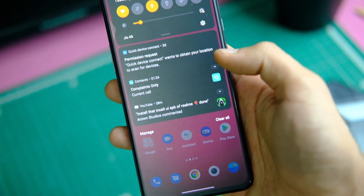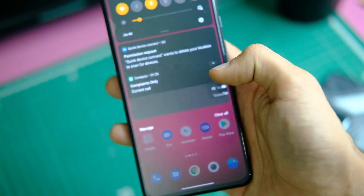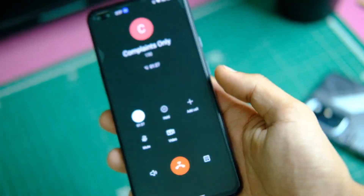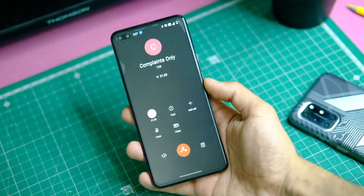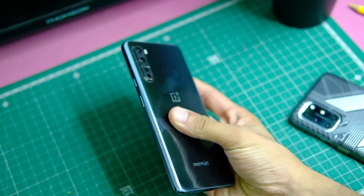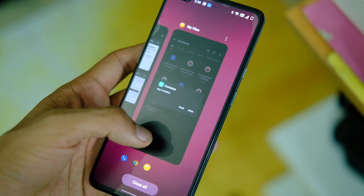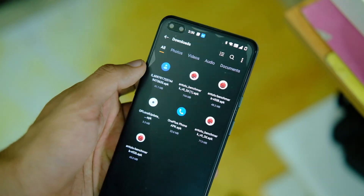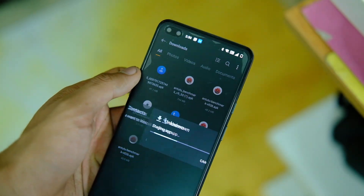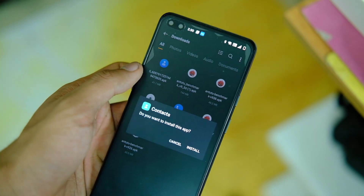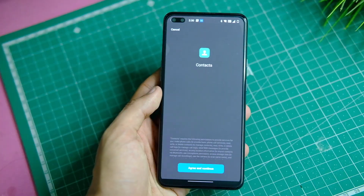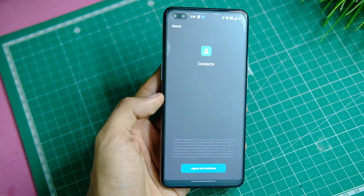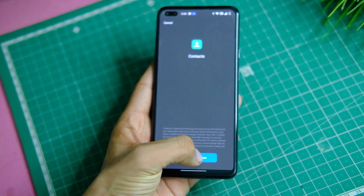Keeping it short and simple, you just have to download the OnePlus Contacts application that I have provided in the description area. Download the Contacts application and install it as you normally do. After that, tap on the Open button and click on Agree and Continue.